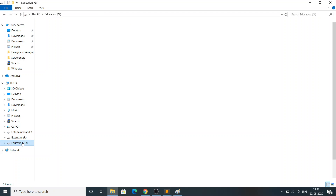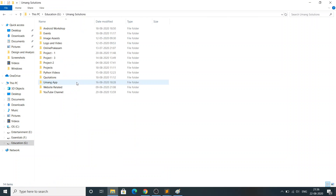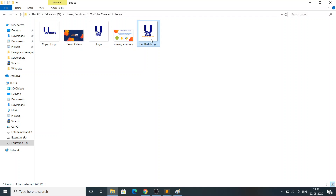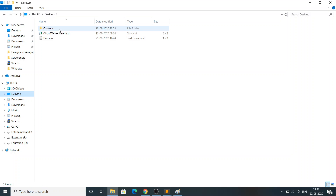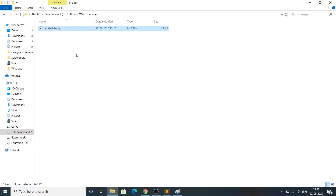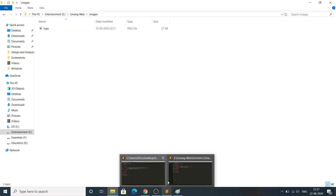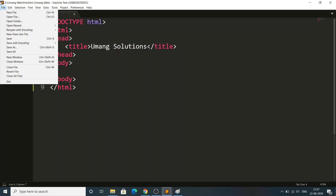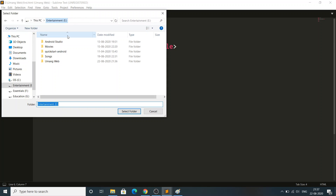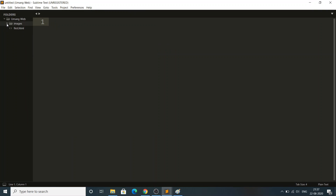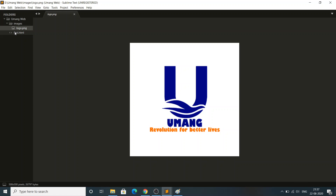I'm going to bring my logo — any image you can use, it's your choice. I'll copy it and paste it into the images folder, then rename it 'logo'. If you paste it here, it will automatically show up. After opening the project folder in Sublime, you can see the images folder with logo.png and first.html.